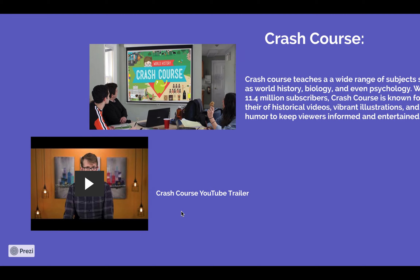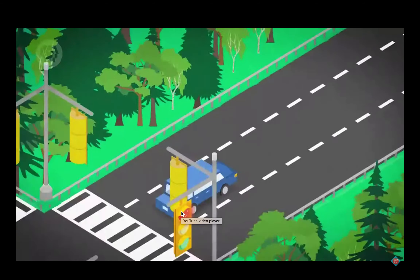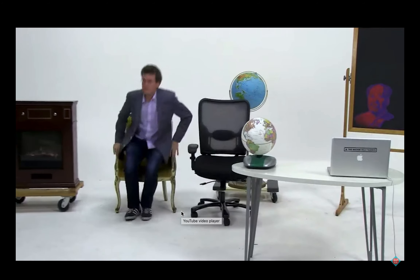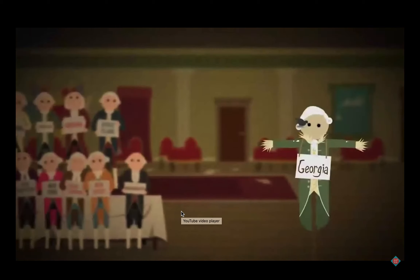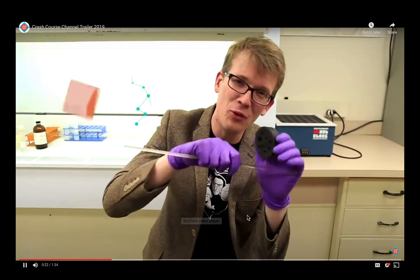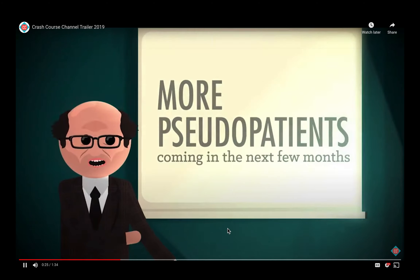This is the Crash Course YouTube trailer. Welcome to Crash Course — a YouTube channel where educational videos are uploaded. The channel started with world history and biology, then expanded to subjects like chemistry, literature, psychology, film, sociology, and physics, with new hosts brought in to help teach.